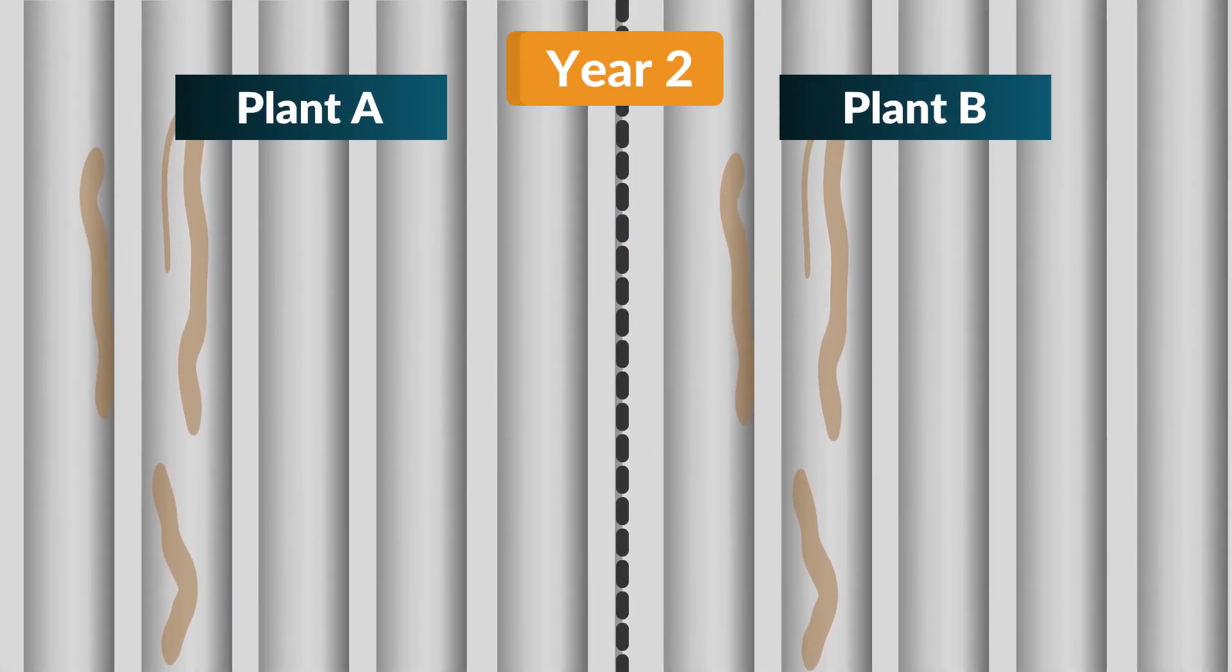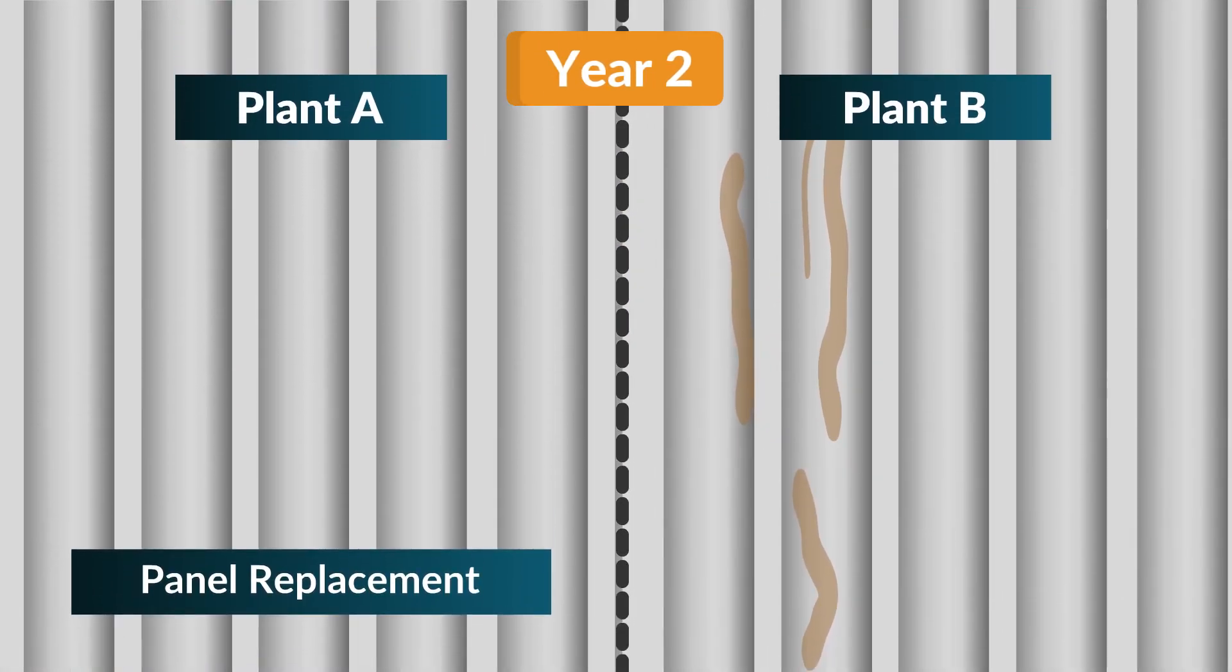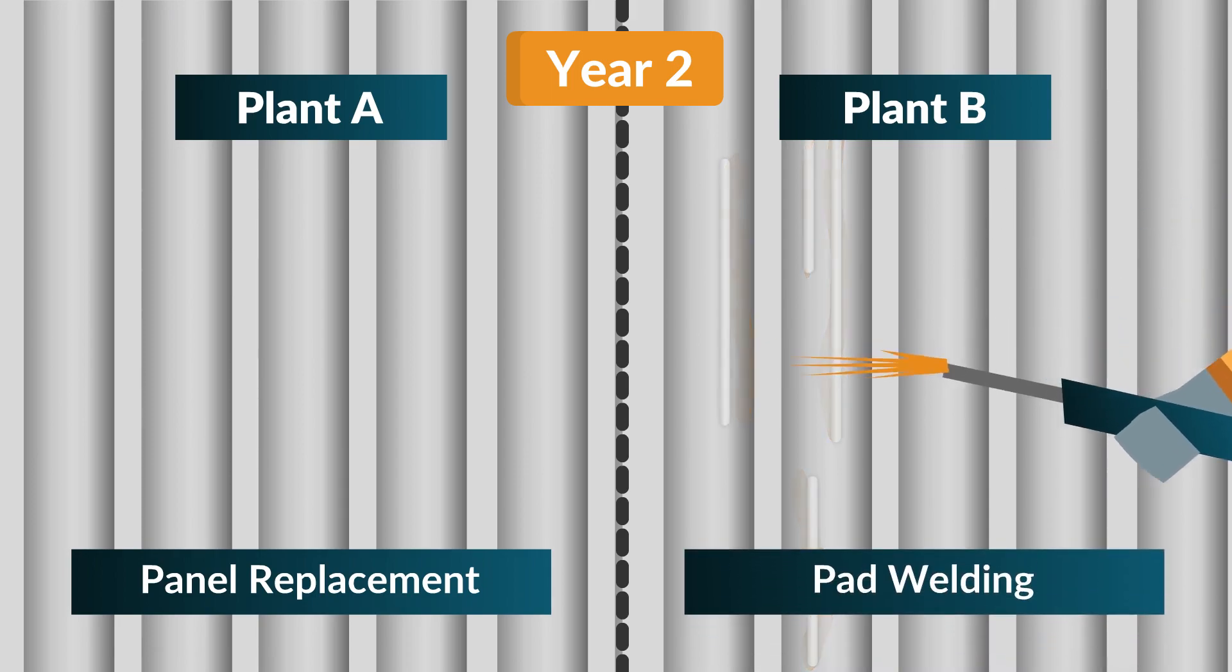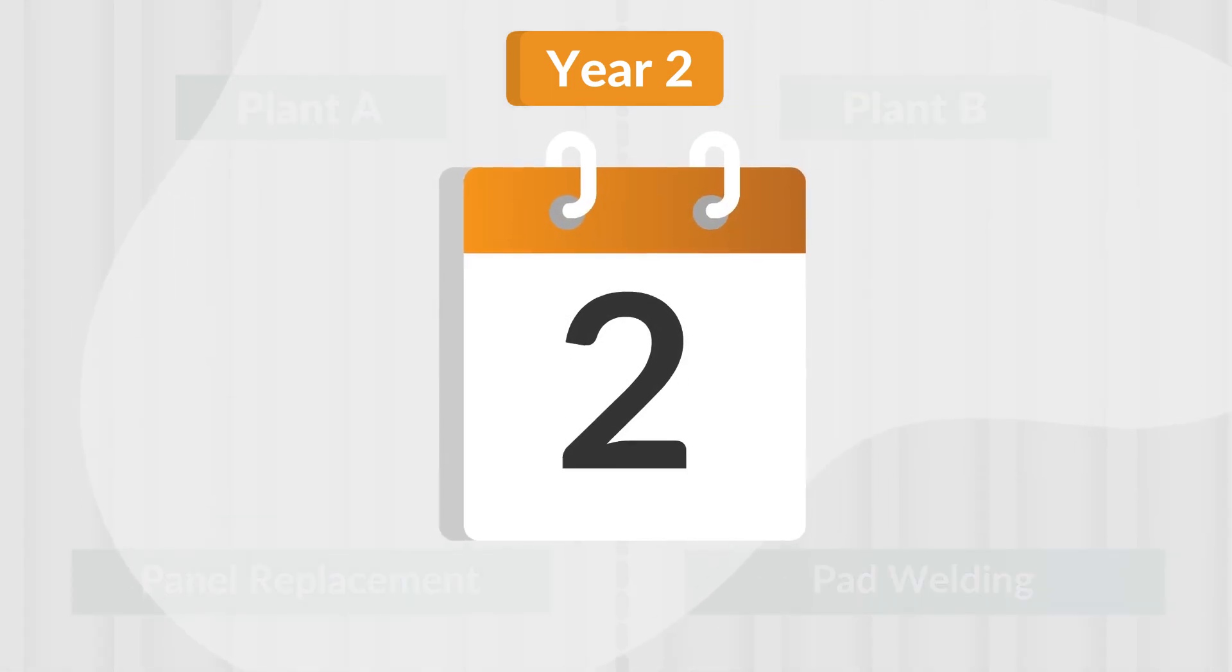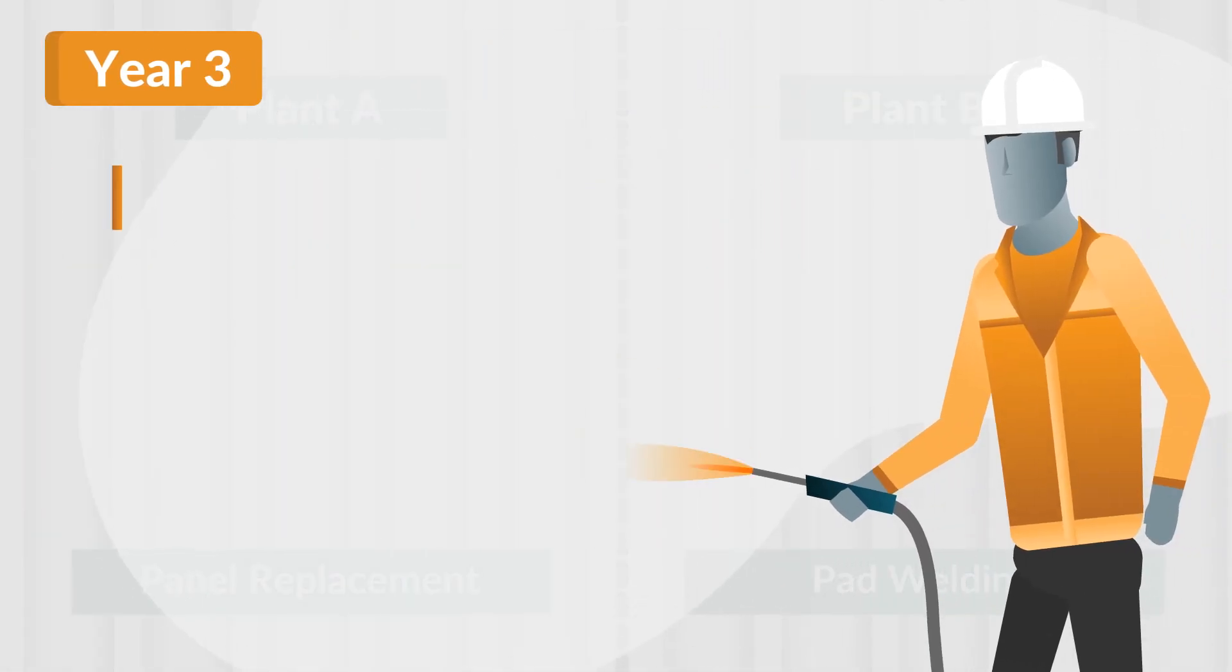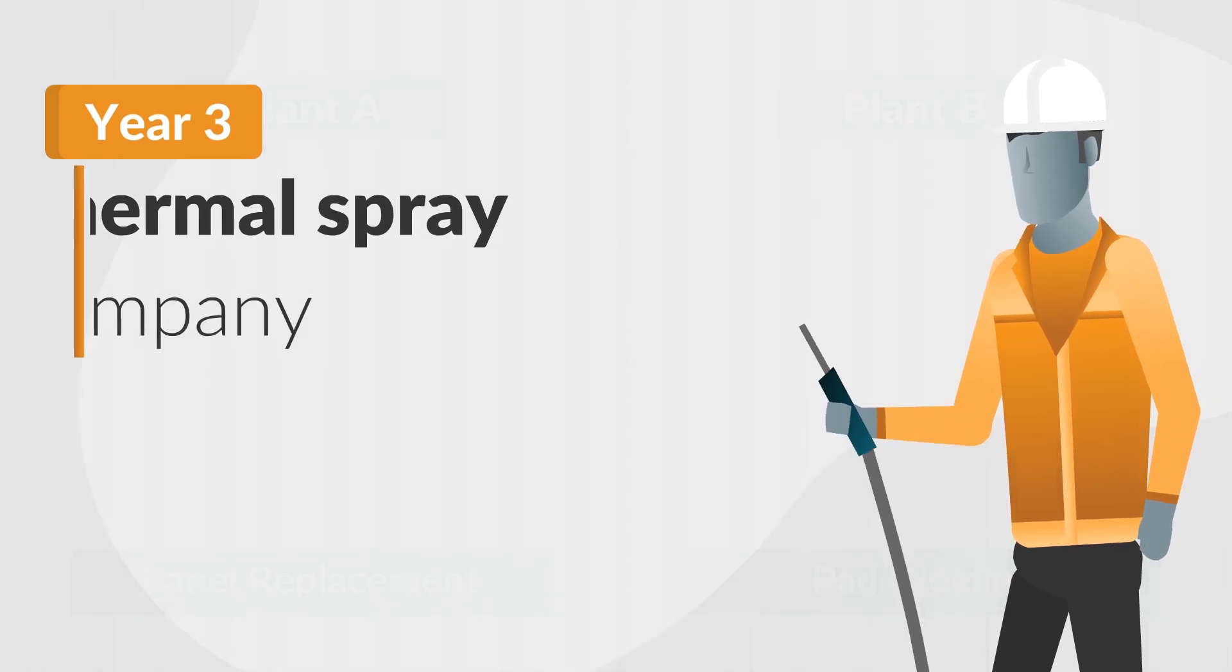Plant A opts for panel replacement. Plant B carries out pad welding. By the third year, both plants appoint a thermal spray company to prevent further damage to their tubes.